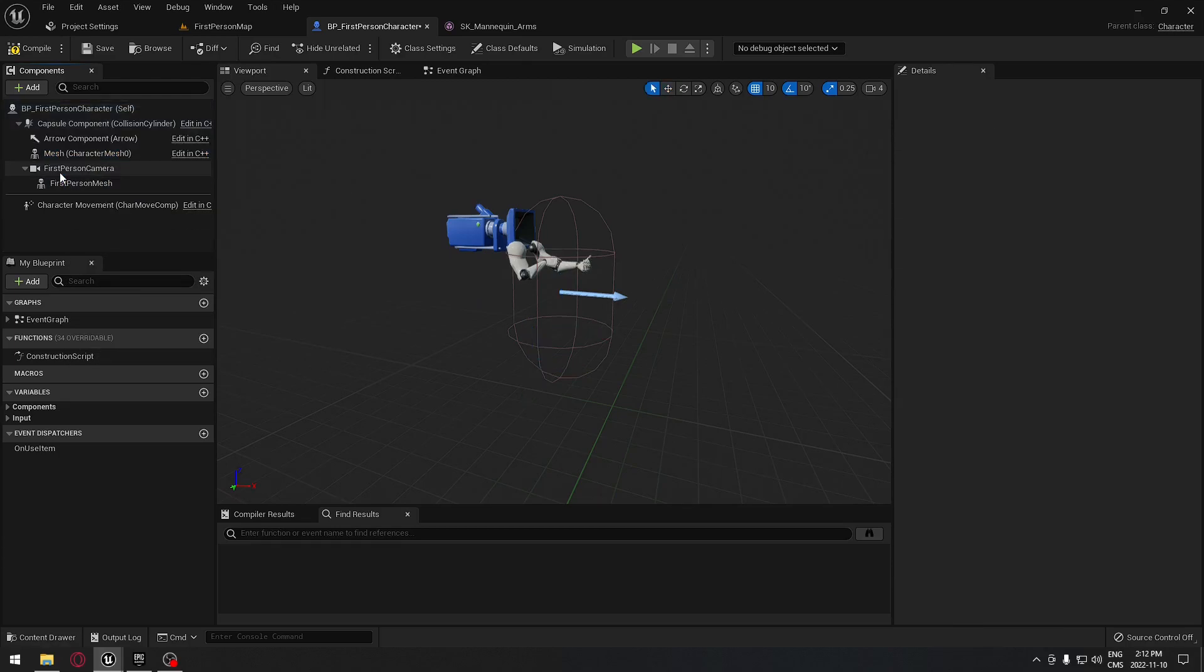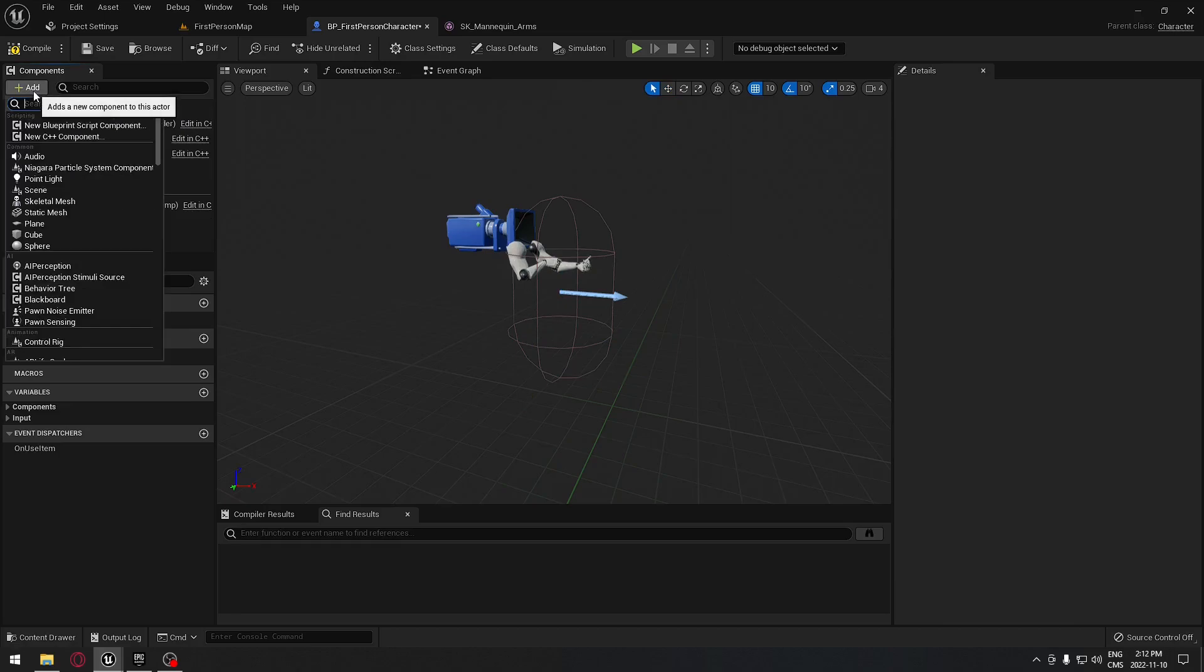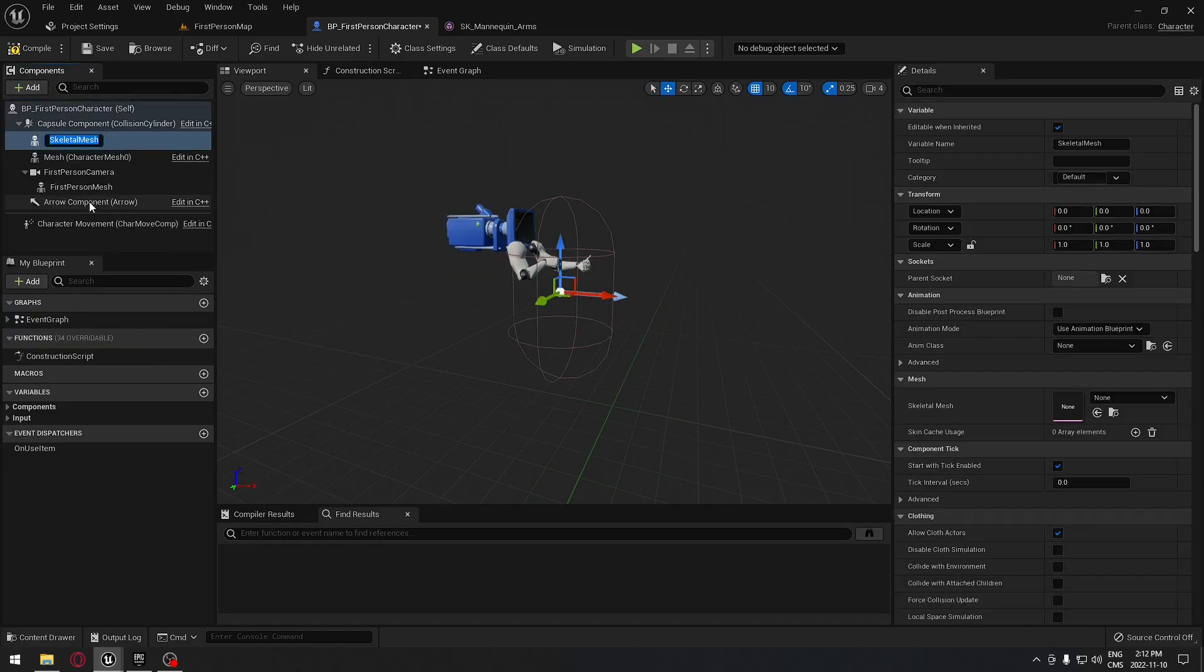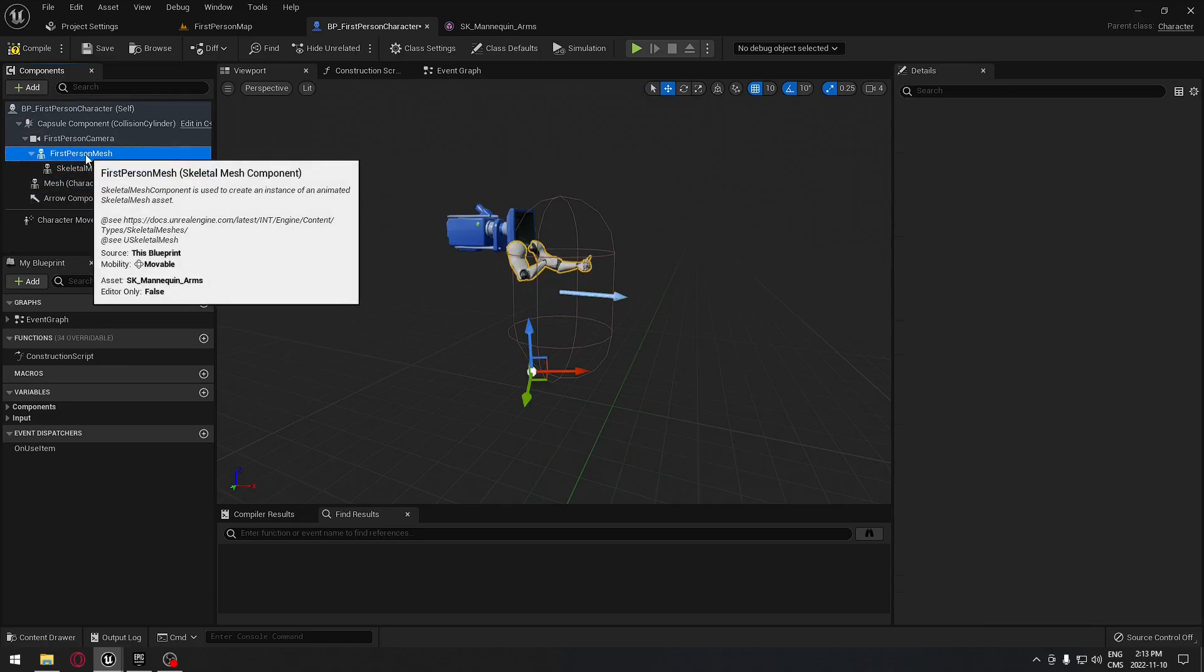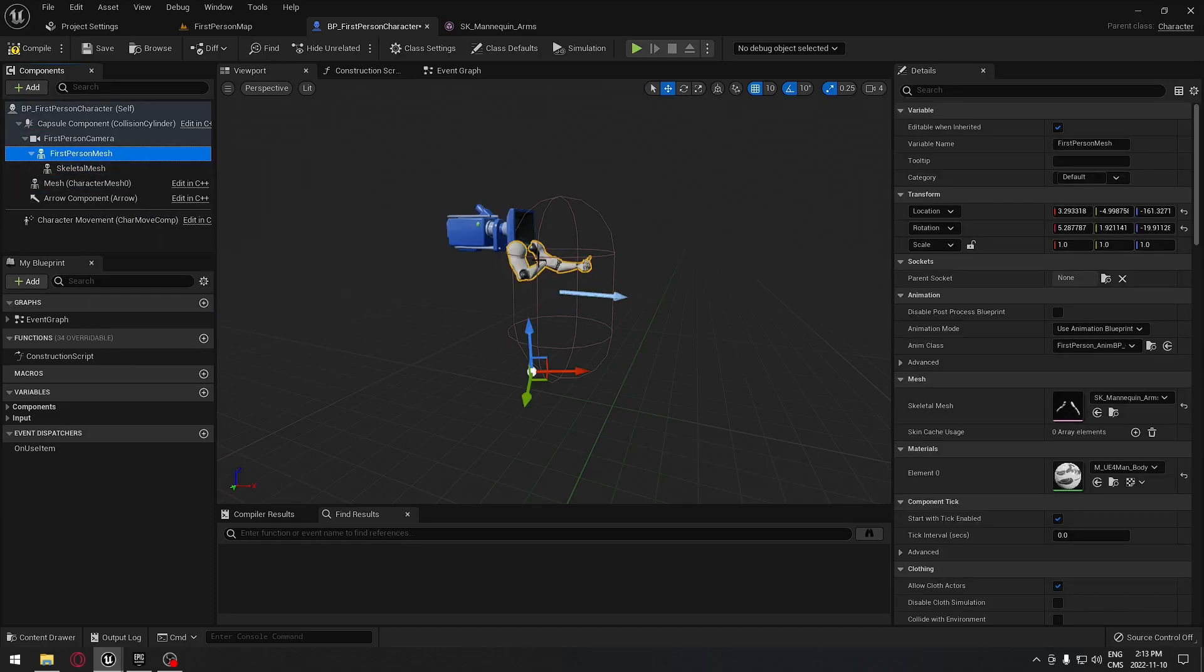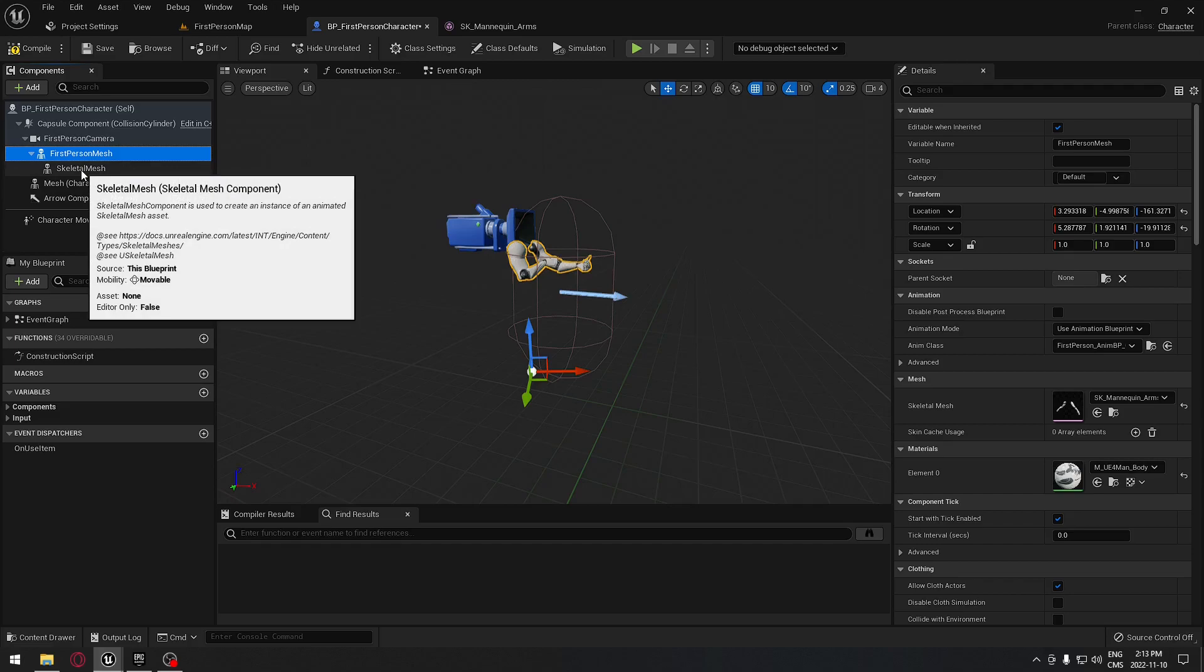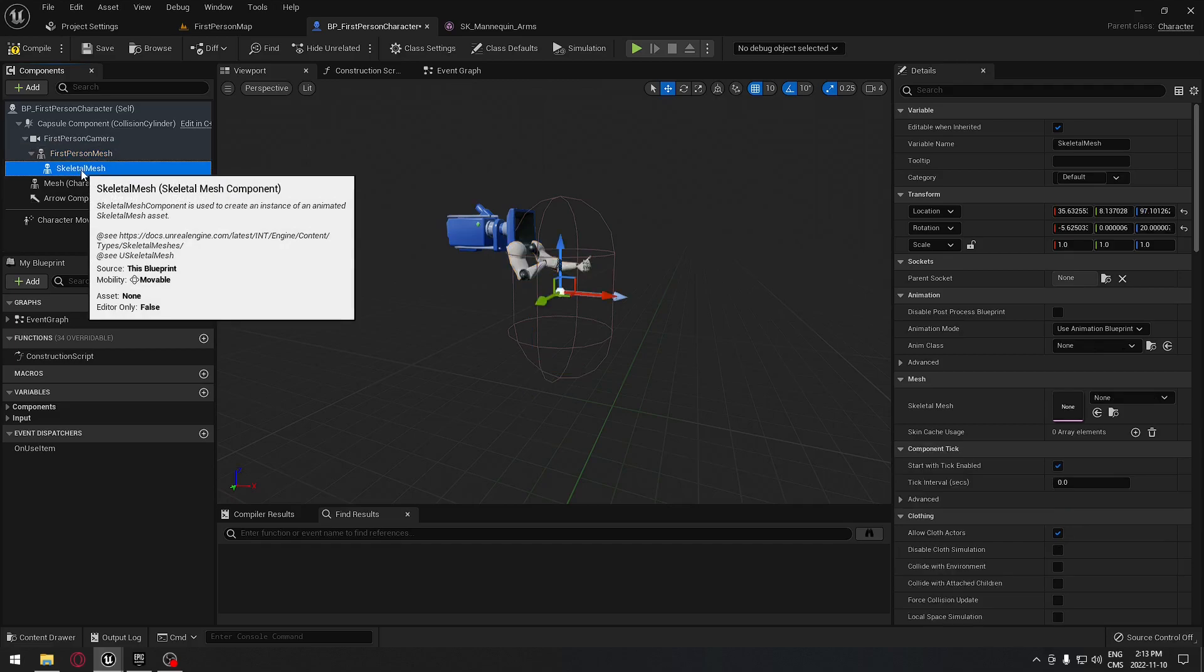We're just going to click add, and we're going to add a skeletal mesh. We're going to make sure that the skeletal mesh is under our hand here.